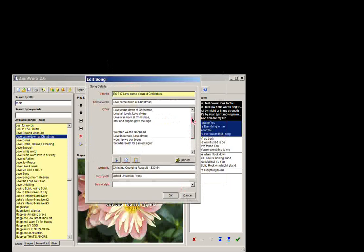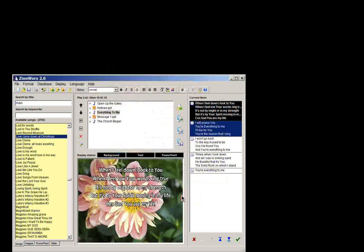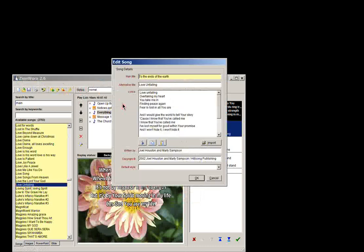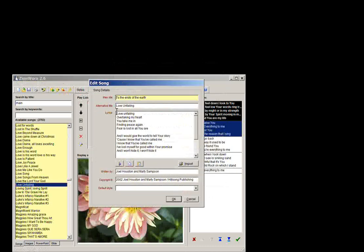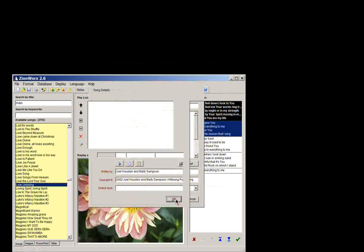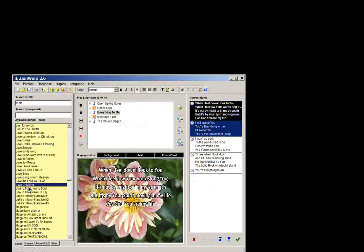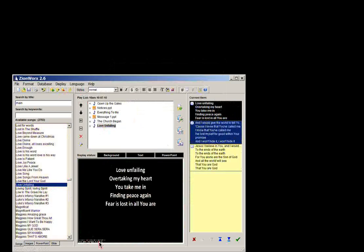So that's a good example. TIS is a hymn book number. So don't worry about that. But again here, they've used alternate title as the first line of the song. So just an easy way to be able to find it, written by copyright details. So they all display down here. You can't really see it there. But you can see it when you bring it to the screen.